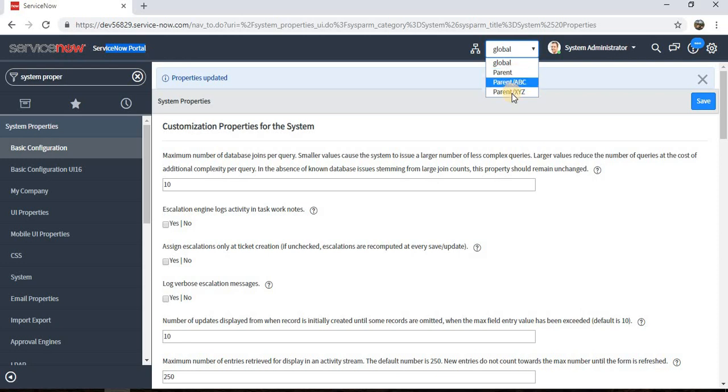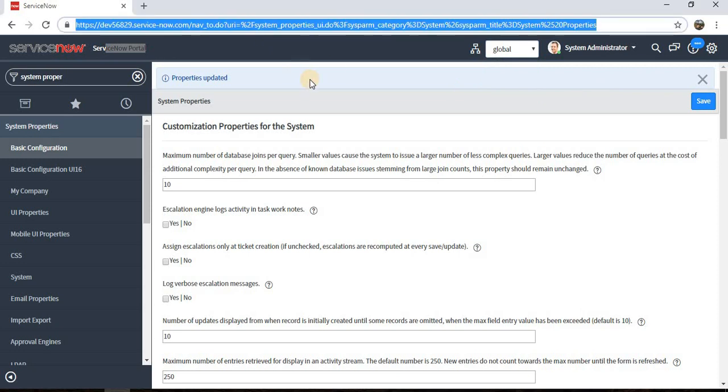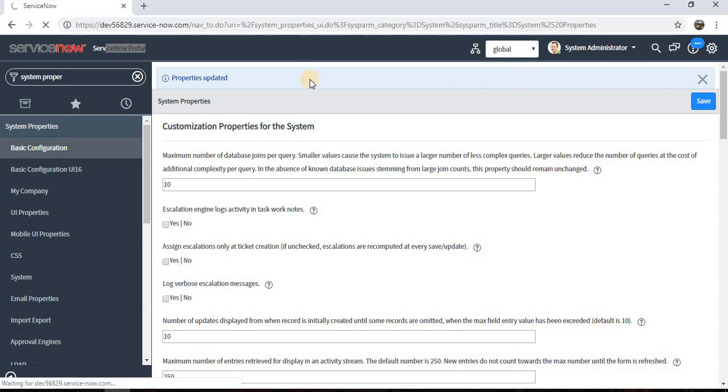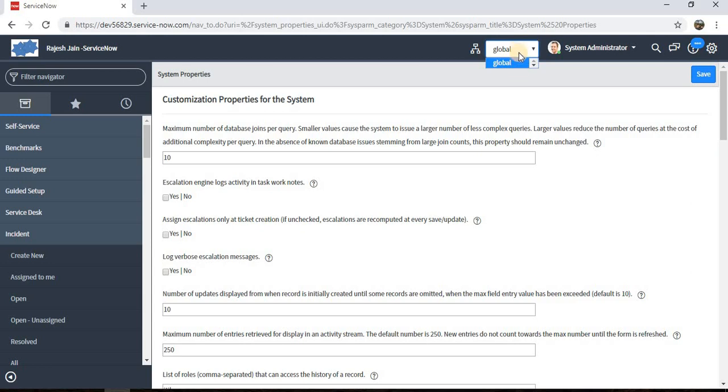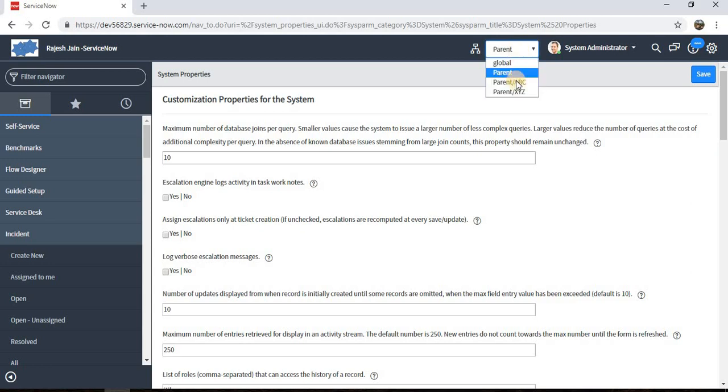Let's refresh the page and see if we're able to see those changes. Here we can see the logo is appearing as well as the name got changed. I'm just changing the domain to see if it's the same for the other domains as well. It's the same for the other domains as of now.